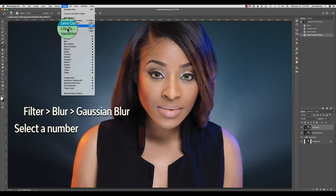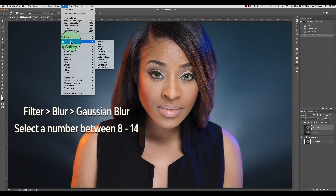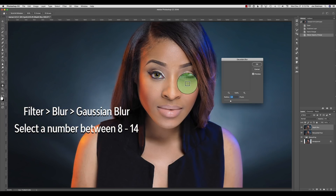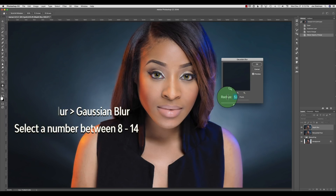From the drop down menu select Filter, then Blur, then Gaussian Blur, and then choose the amount of blur that you want to work with. I generally go with something between 8 and 14. The lower the number the more subtle the effect. There is no right or wrong here but there is such a thing as too much — it is subjective. For this shot I am going to go with 12.